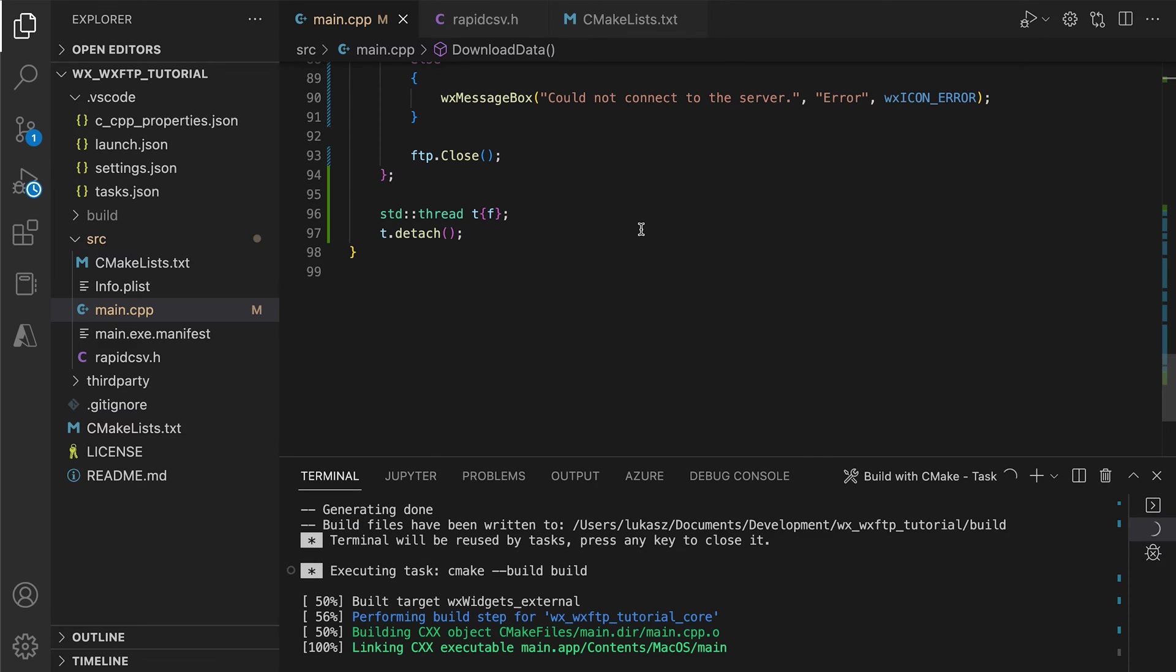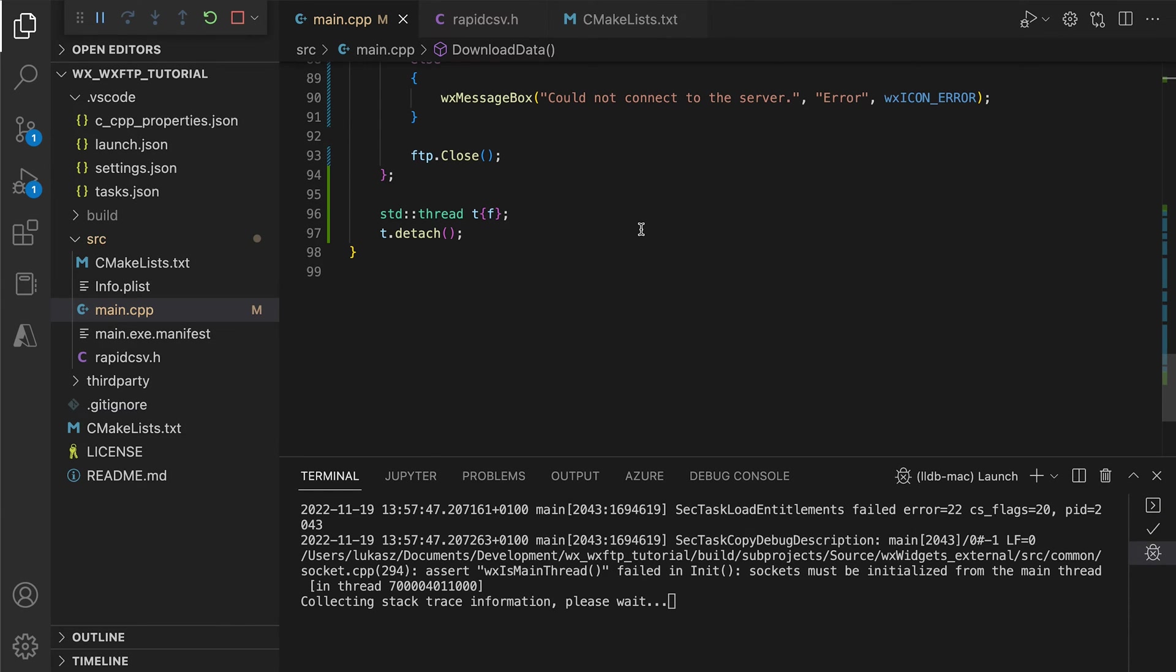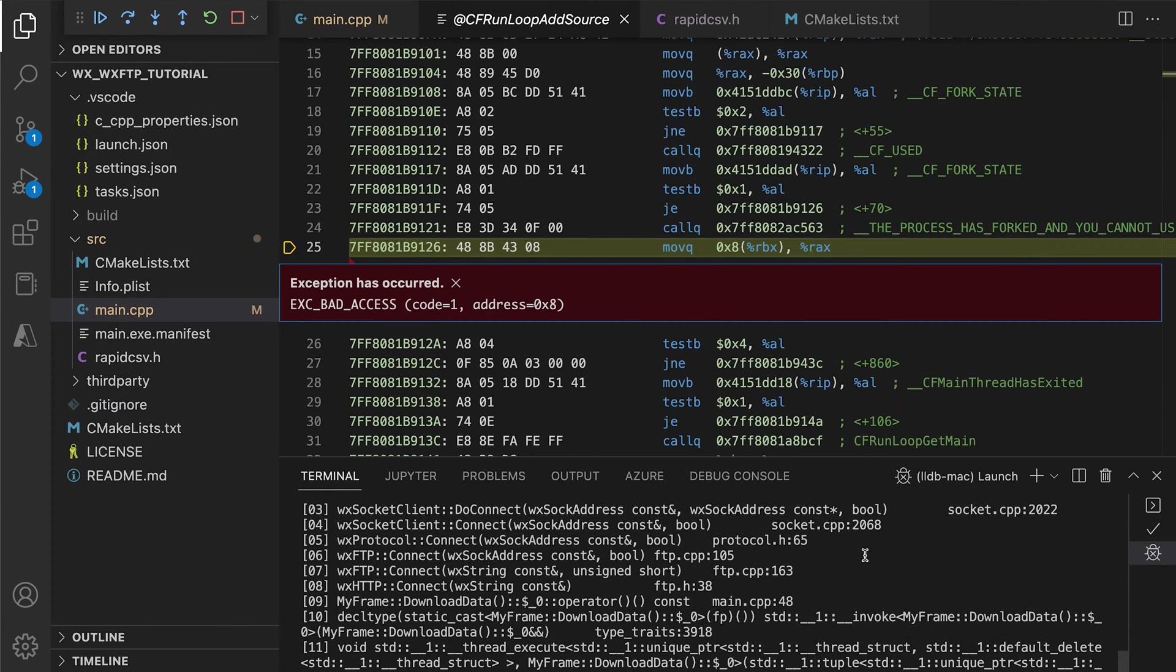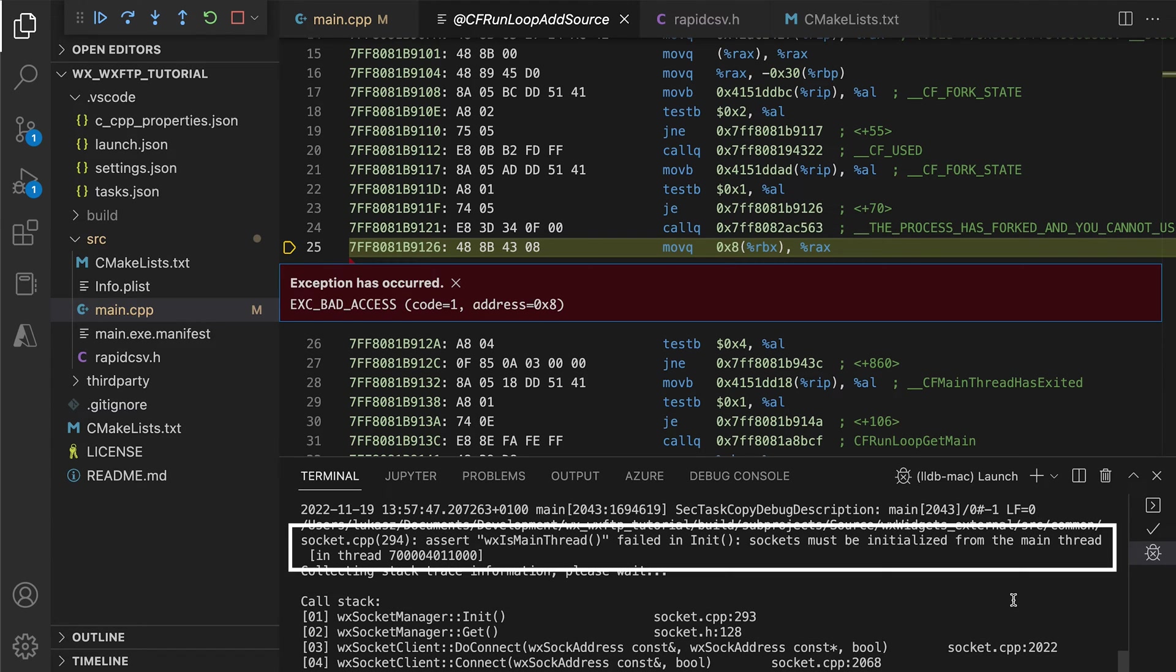Here's the problem. After running the app, we discover that our program crashes. As we can see in the console, the sockets, which are the underlying technology for the network transfers, need to be initialized in the main thread.